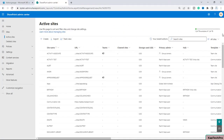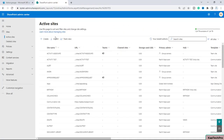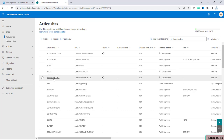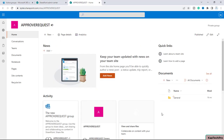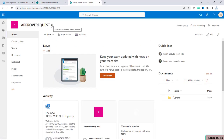Now we are on our SharePoint admin center. To demonstrate today's video I have created a brand new site with the name 'Approve Request'. Let me open the site in a new tab. Now we are on our site Approve Request and here you can see this is a Teams-connected site.